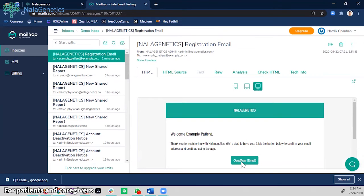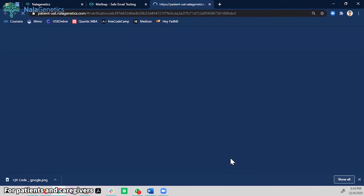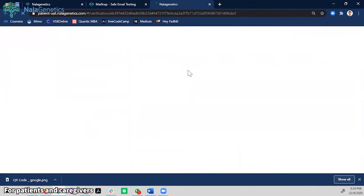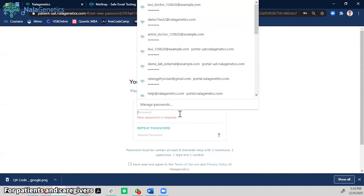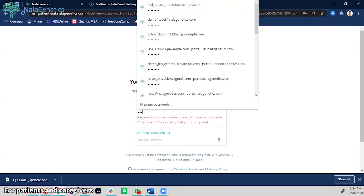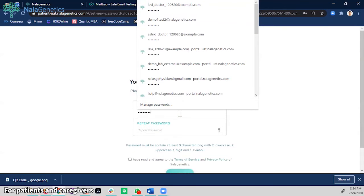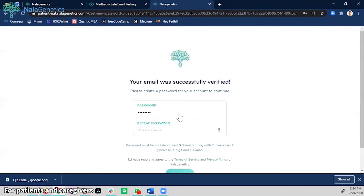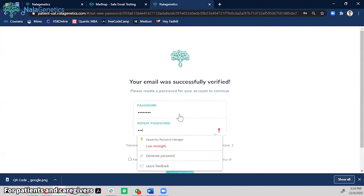Press the email link that is sent to your email account. This is where you can start to set up the password. Input the password as required.